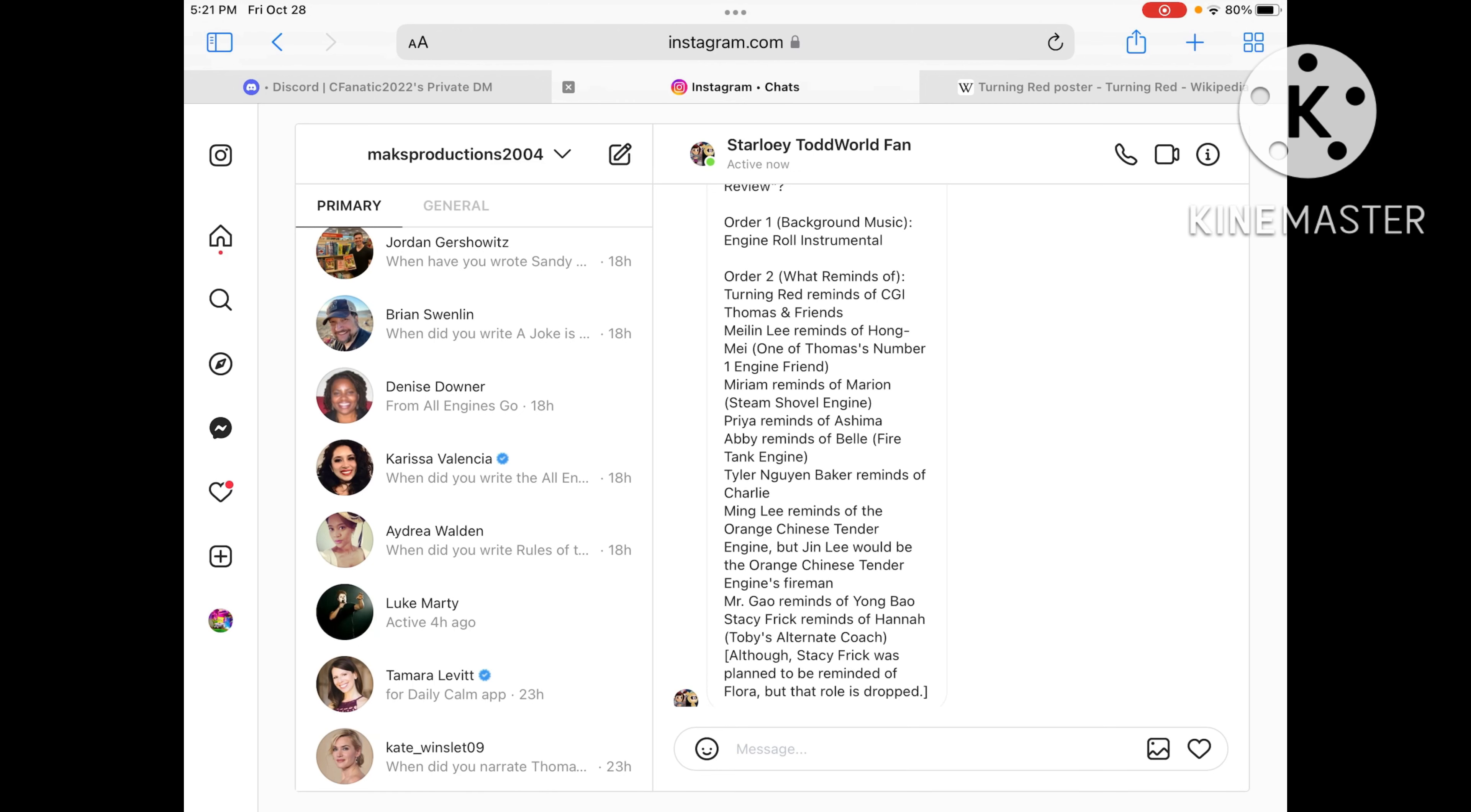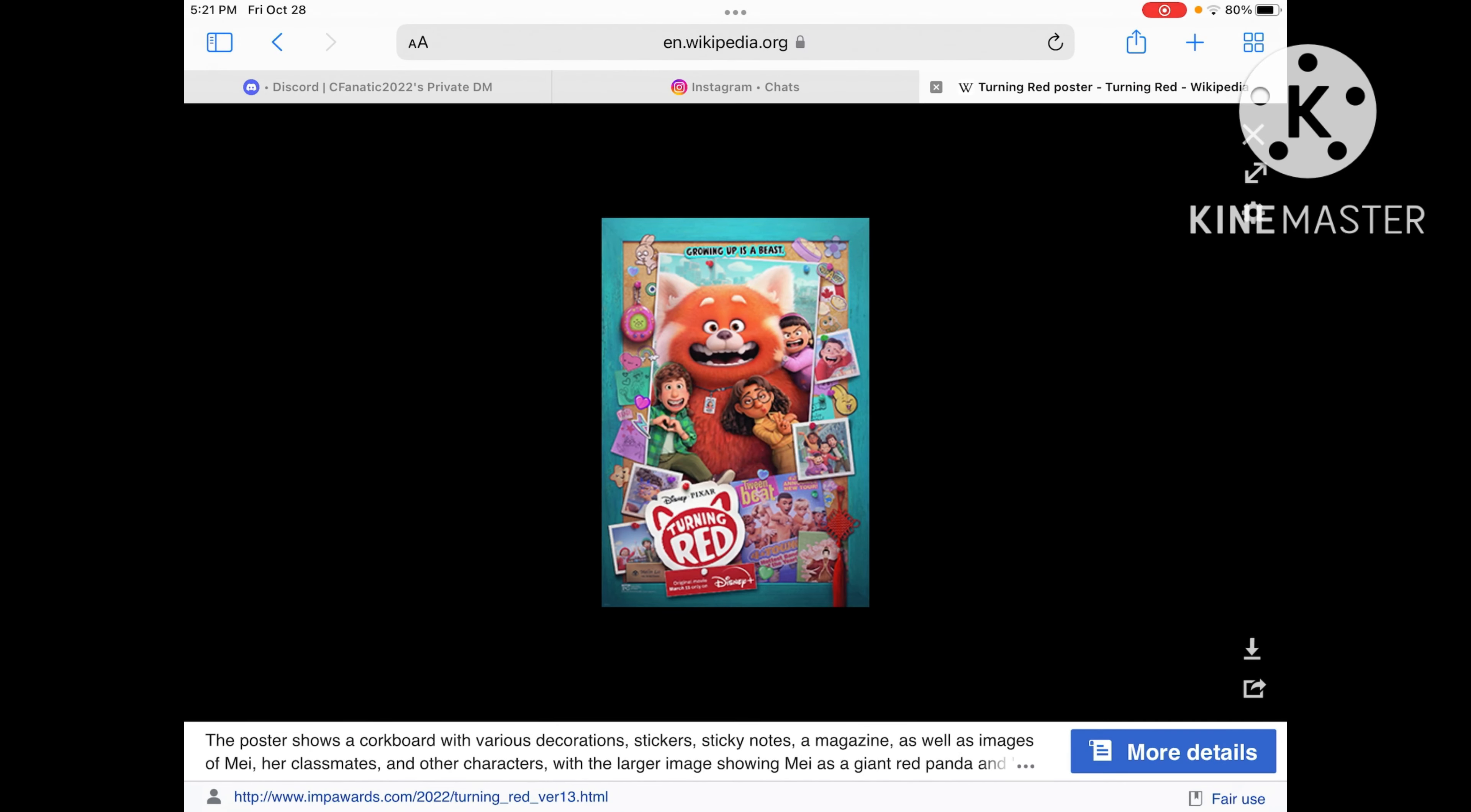And Stacy Frick reminds me of Hannah, Toby's alternate coach, which her sister is Henrietta. And Toby uses it while Henrietta is at the Steamworks.